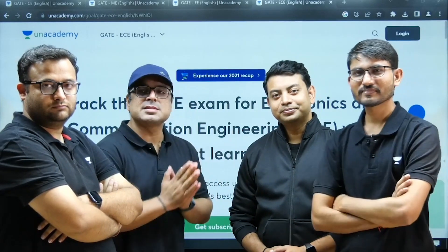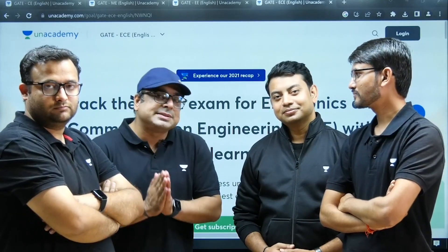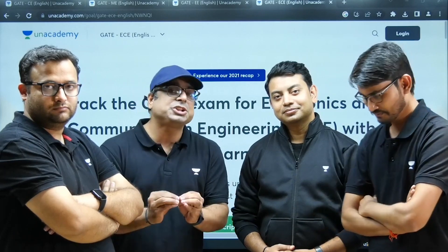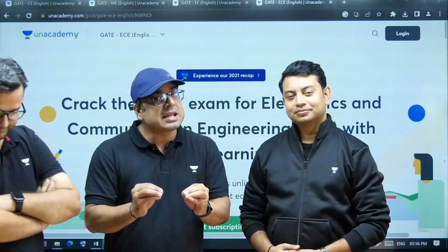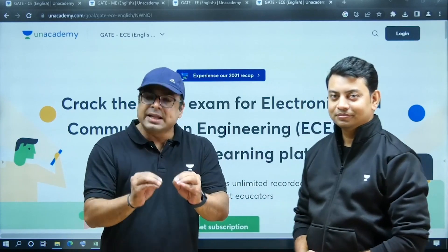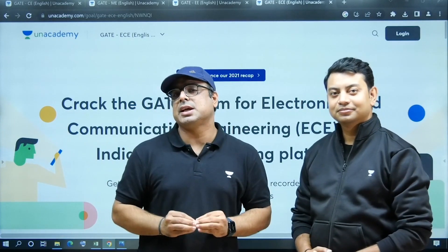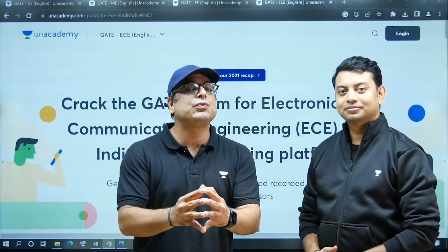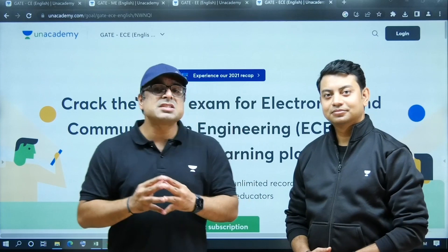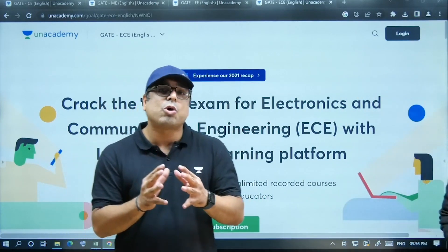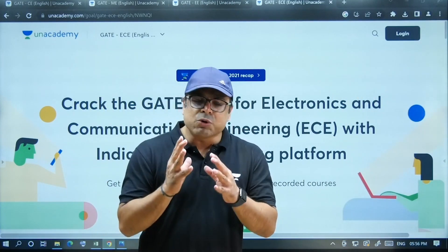Dear students, welcome to Gate Academy, welcome to Unacademy. We are here to make a superb announcement for all of you. I have with me Das sir, Deepa sir, and Amit sir. This announcement is regarding the launch of English courses in the Unacademy app. Unacademy launches English courses for GATE exam 2024 and 2025, and this English course will be in recorded format.